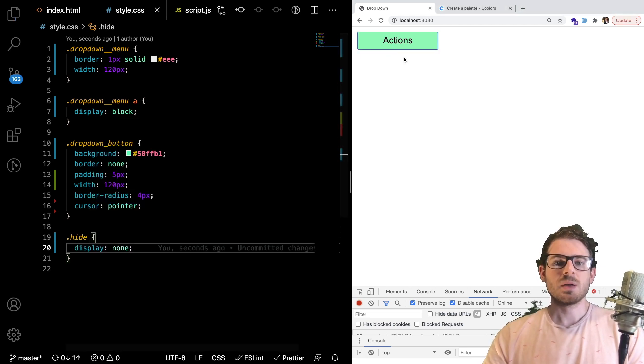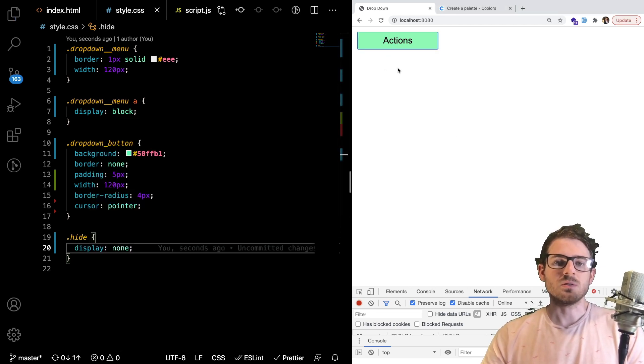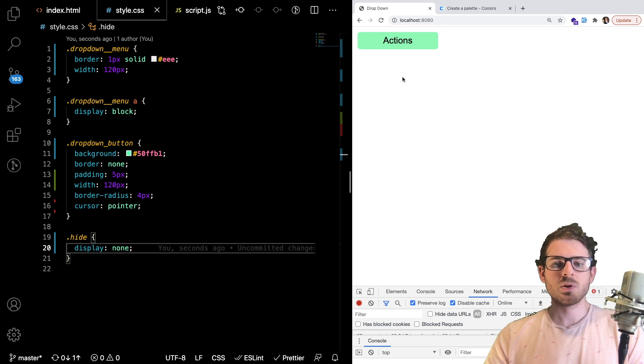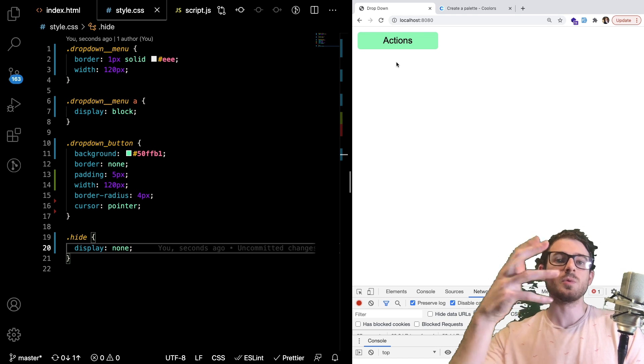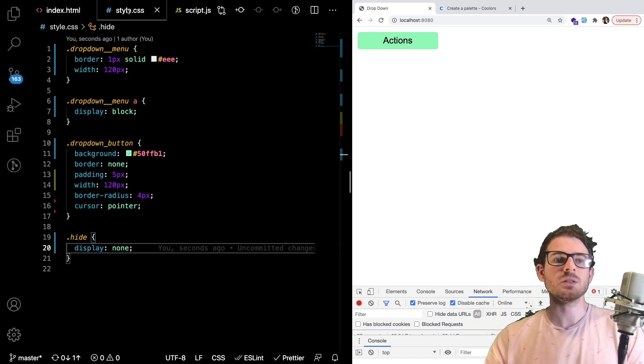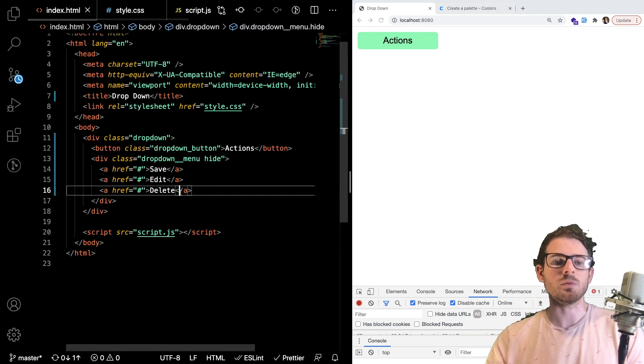So now when the page loads, the dropdown is gone, right? So at this point, you kind of have to ask yourself, okay, how do I make this so that when the user clicks on it, it removes that hidden class from my DOM element over here?